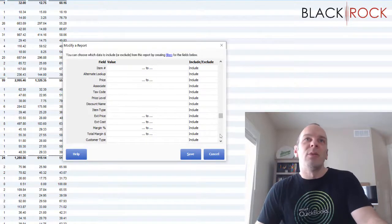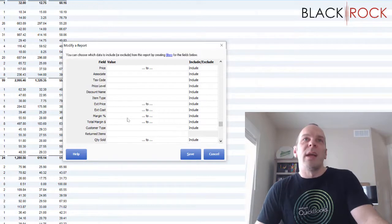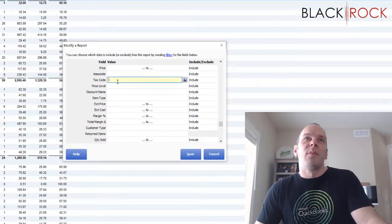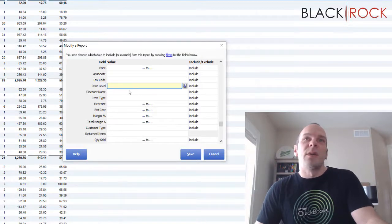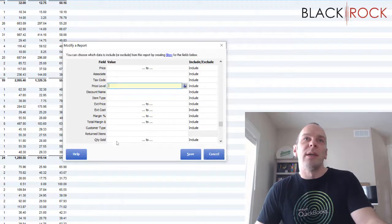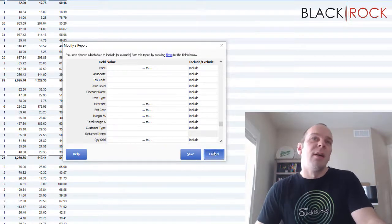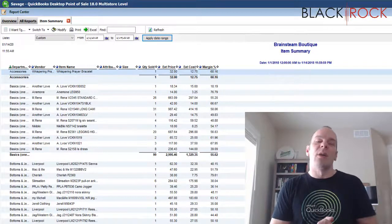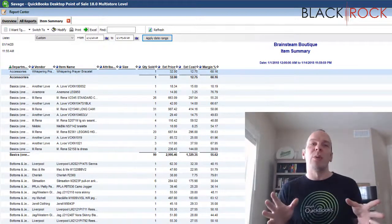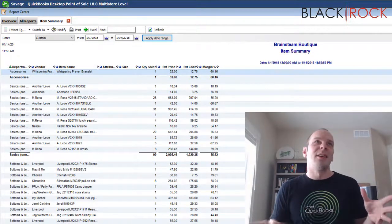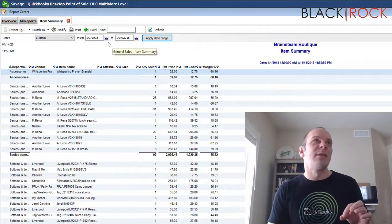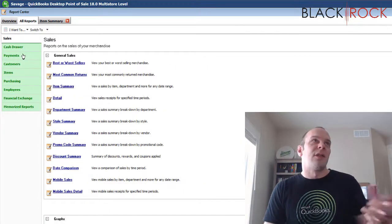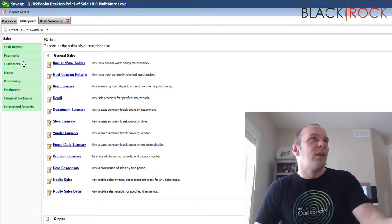Maybe you only want to see products that have a certain margin or maybe you just want to see a certain price level or discount or certain quantity that's been sold in the past. There's so many things. This is just a broad overview of reporting and just to kind of get you familiar with where it is and all the different topics.